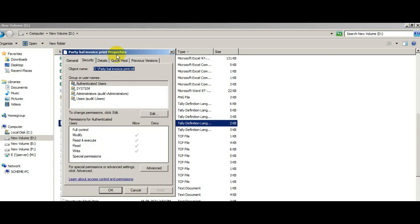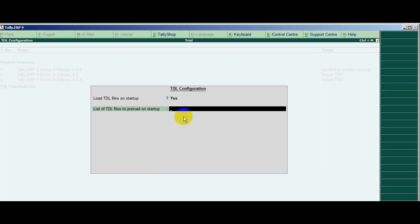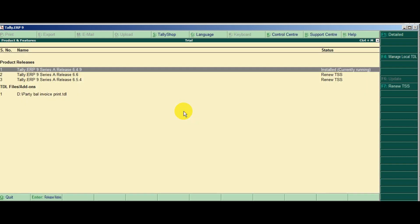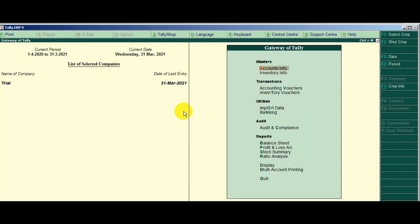Then properties. On the security tab you can find out the TDL file path. Then paste here. TDL loaded.